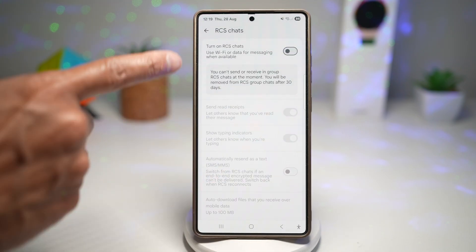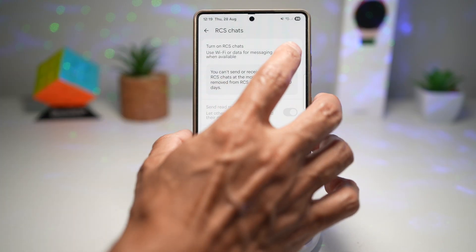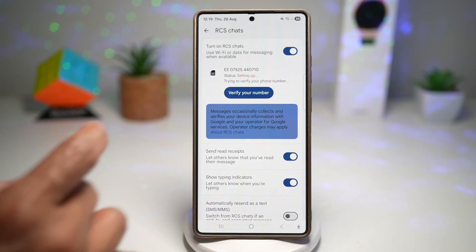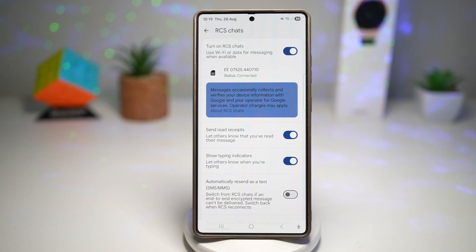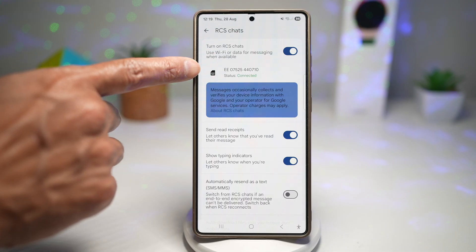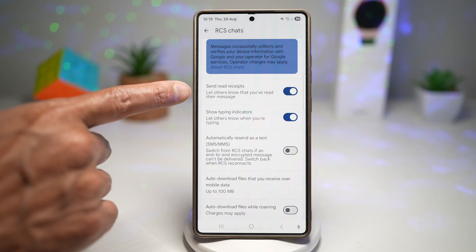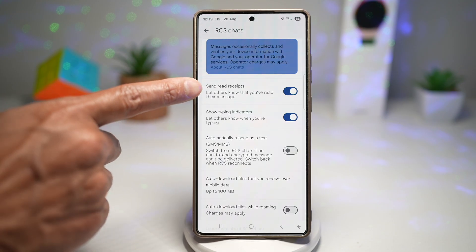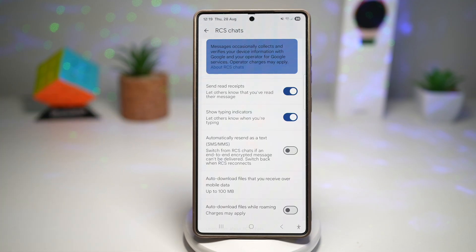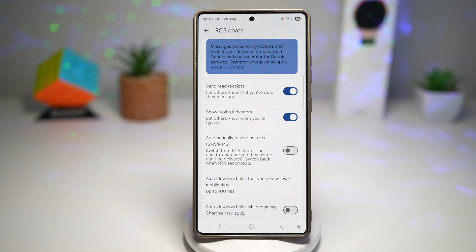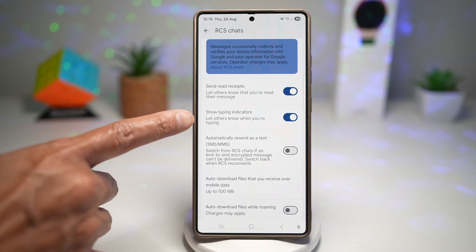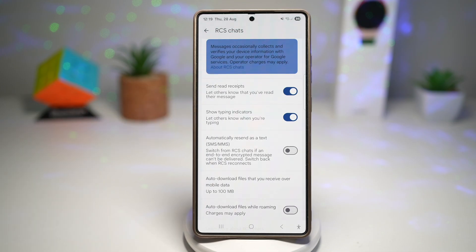You'll see this on your screen — go ahead and turn this on. This will basically use wifi for data and messages when available. As you can see, I'm connected now. Scroll down and turn on all of these features. This will send a read receipt so you let others know that you have read their message, and you can also show typing indicators so others know when you're typing.